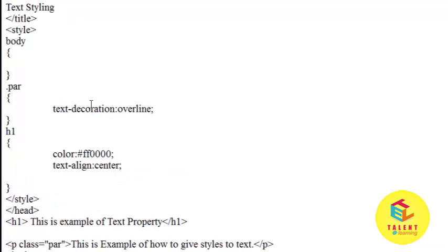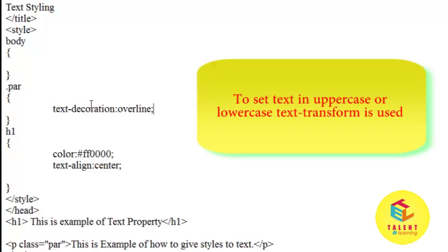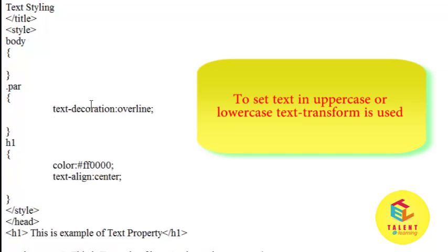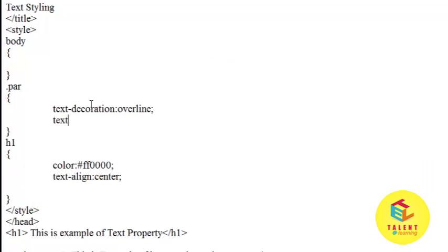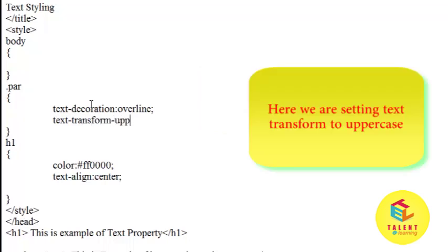Now we can also specify transform of the text. If you want to display text in uppercase or lowercase, it can be done using text transform. I want to set text transform to uppercase, so give uppercase value.